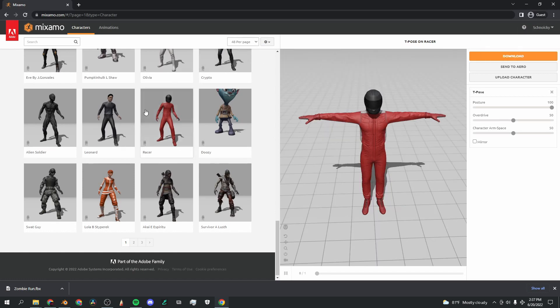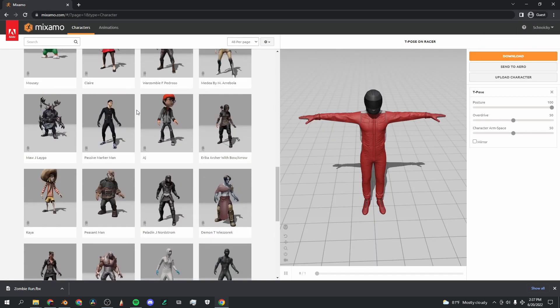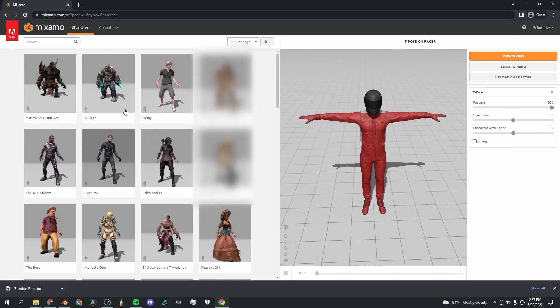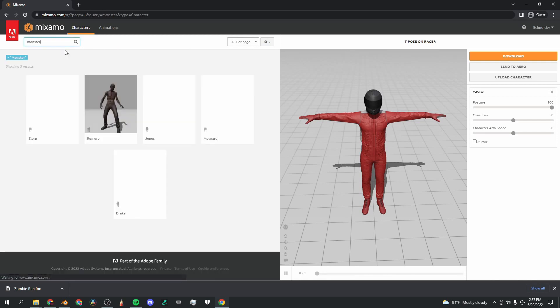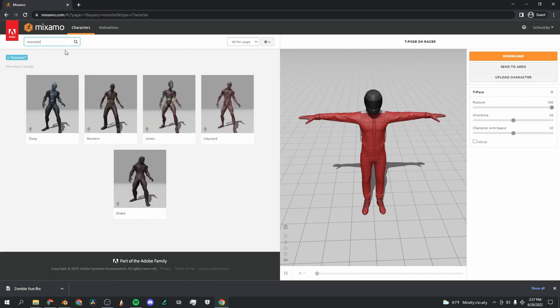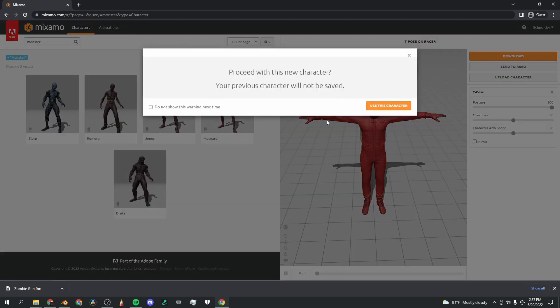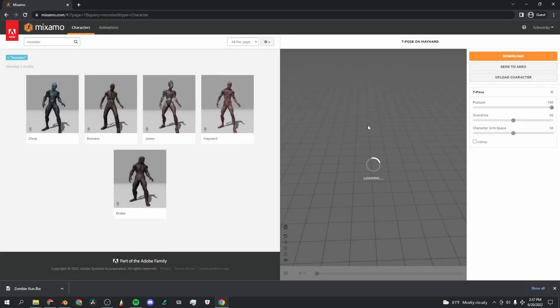Now that you've got your account set up, it's time to put together our character. So what I'm going to do is search up monster. Again, you can use any of these 3D models that you like, but I'm going to select this guy Maynard.